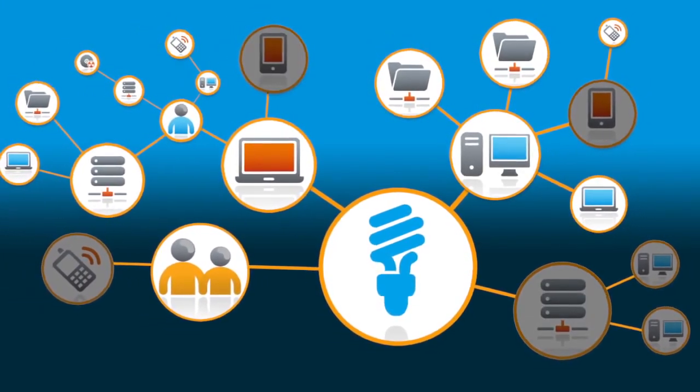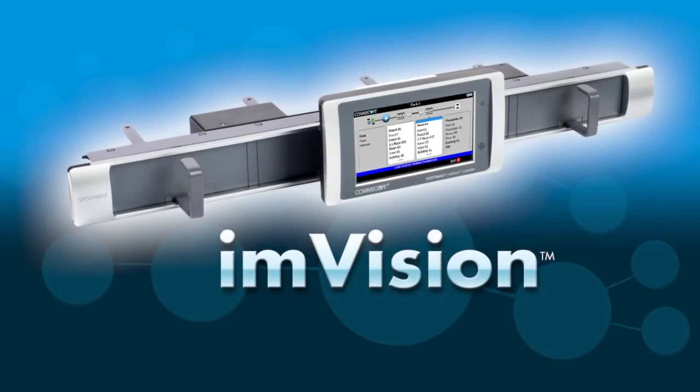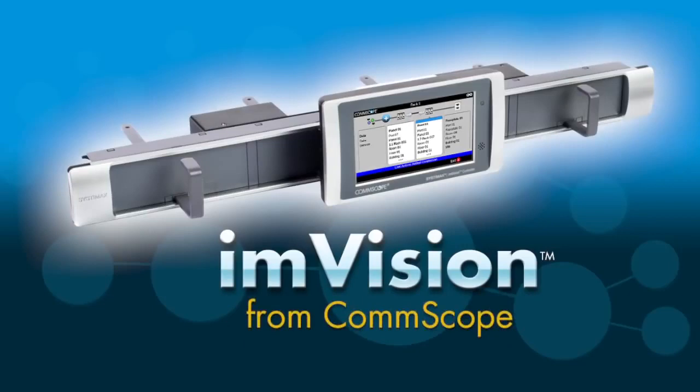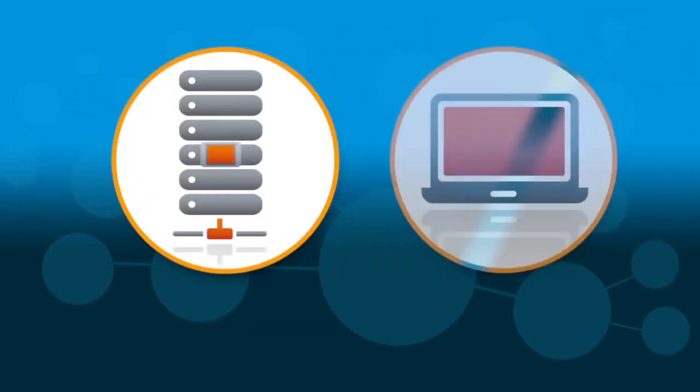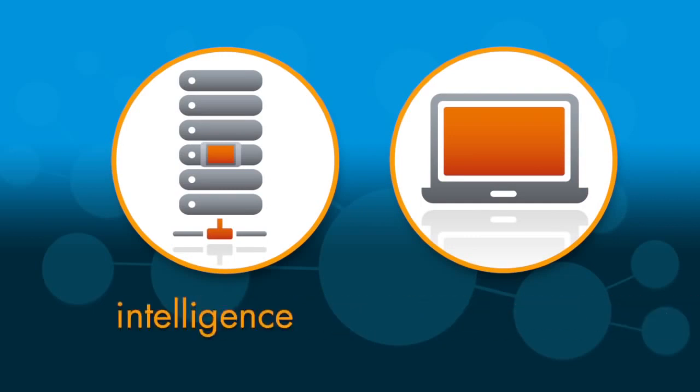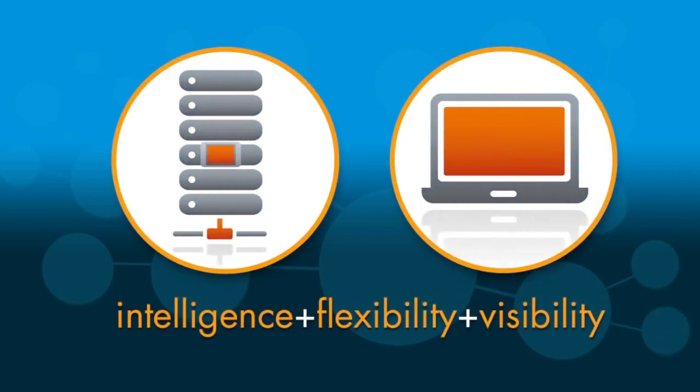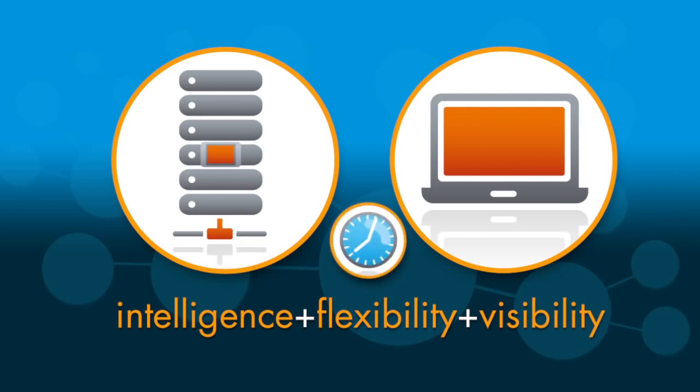Introducing Envision from CommScope. Envision is the intelligent infrastructure management solution that combines intelligent hardware with advanced system management software. It's a powerful combination of intelligence, flexibility, and visibility that gives you more control of your network, your time, costs, and uptime.